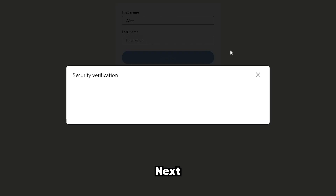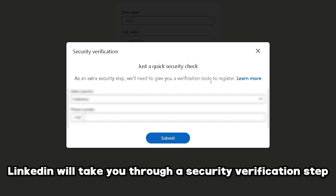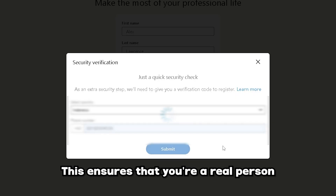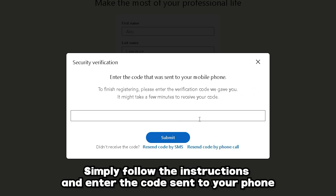Next, LinkedIn will take you through a security verification step. This ensures that you're a real person. Simply follow the instructions and enter the code sent to your phone.